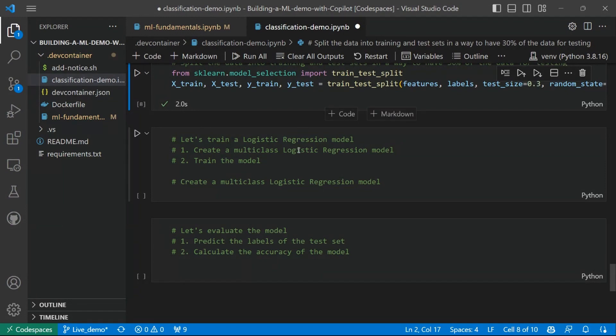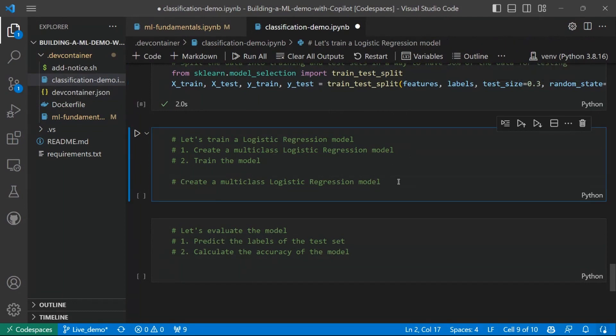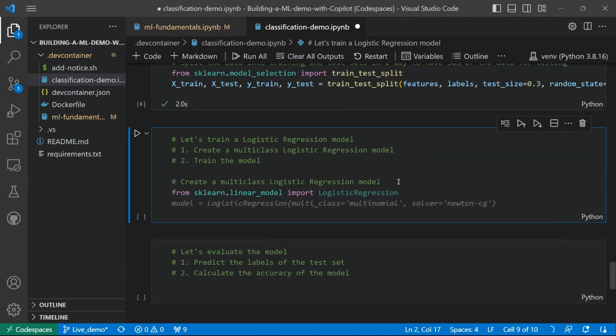And one of the easiest models to start building a classification model is a logistic regression model. So that's why in the next prompt we have: let's train a logistic regression model. We are going to create a multi-class logistic regression model because this is a problem in which we have more than two possible species.